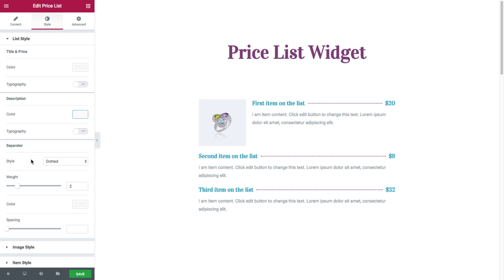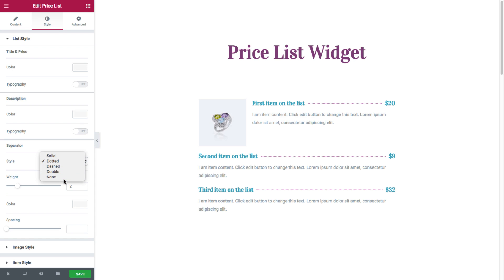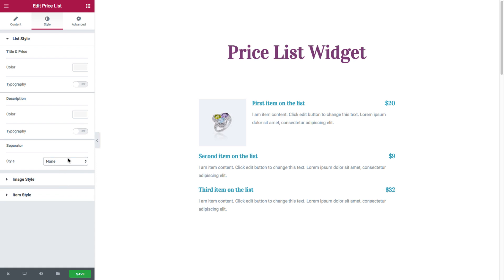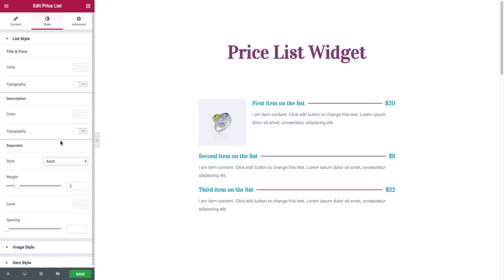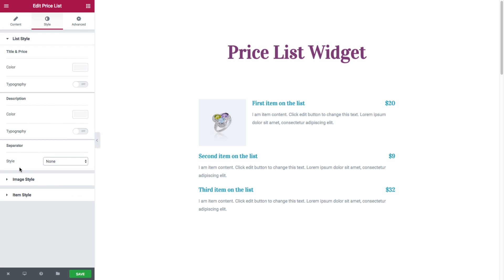And then we have the separator, where we could choose the type of the style of separator from solid, dotted, dash, double, or none at all. And once you choose a separator, if you choose none, then you don't have the rest of the options. But if we do choose a style...